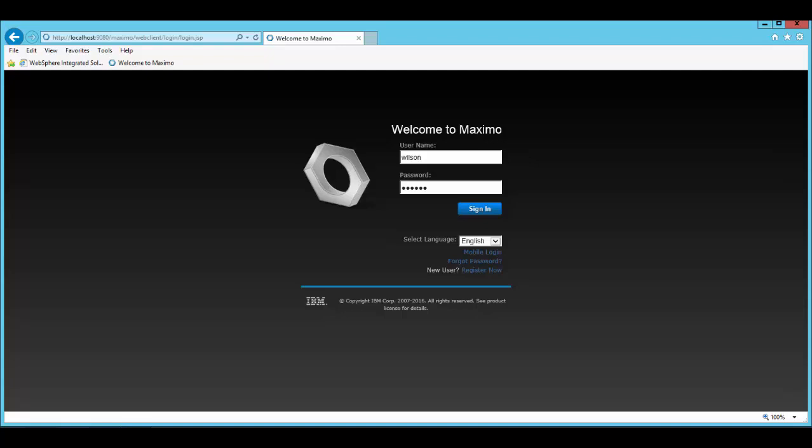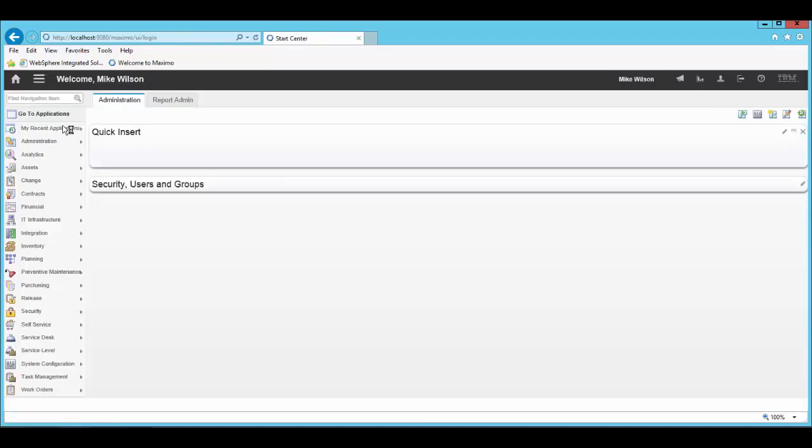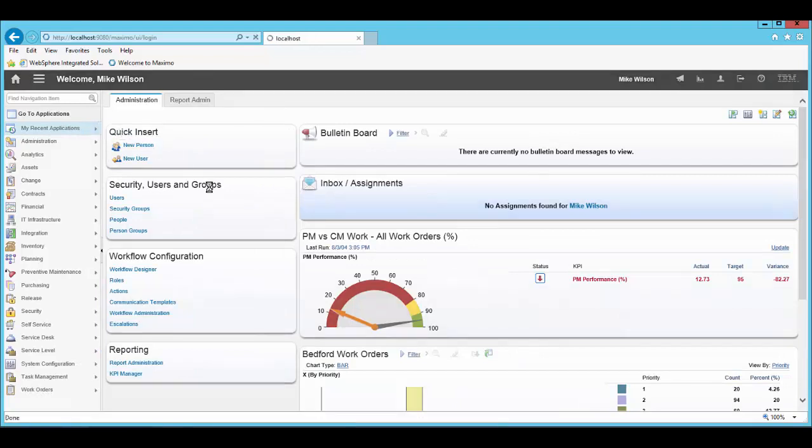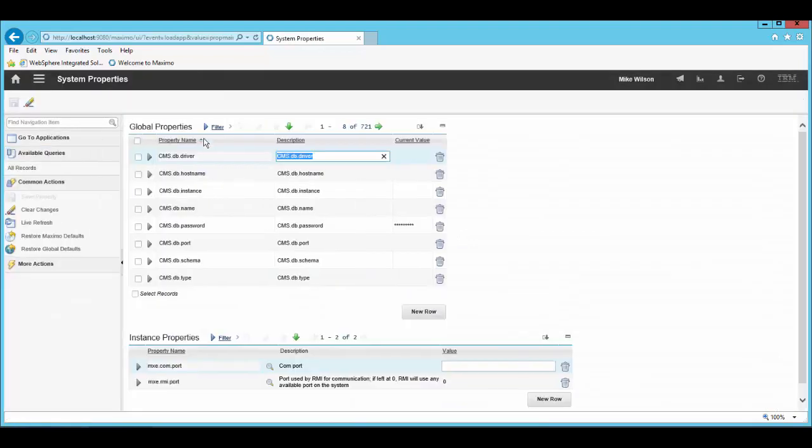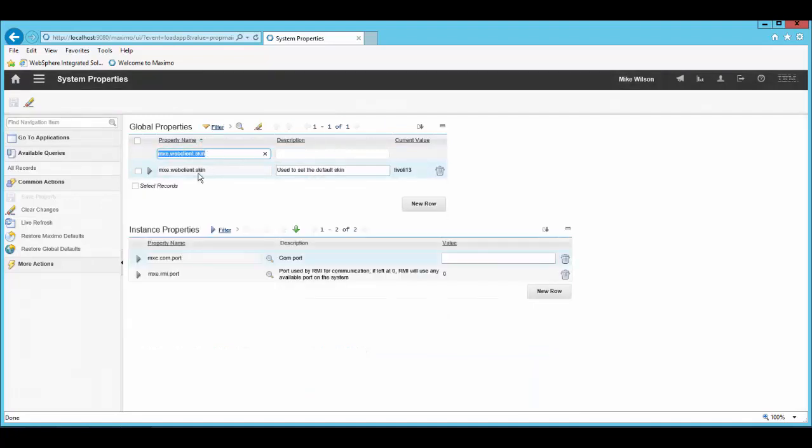By default, 7.6 uses Tifli 13 as the skin. This skin is specified in the System Properties application. We can filter for mxc.webclient.skin.